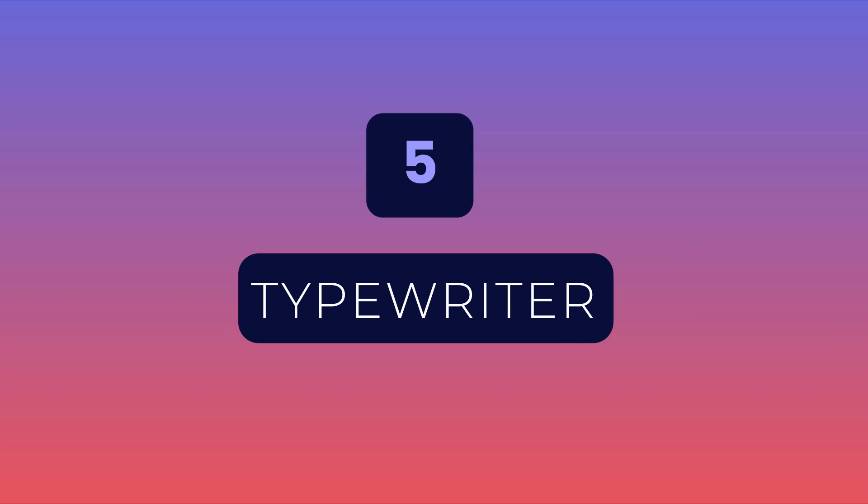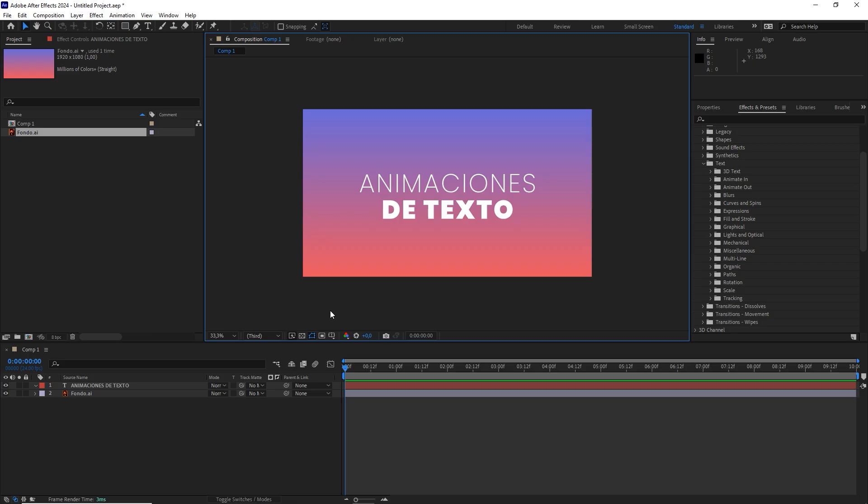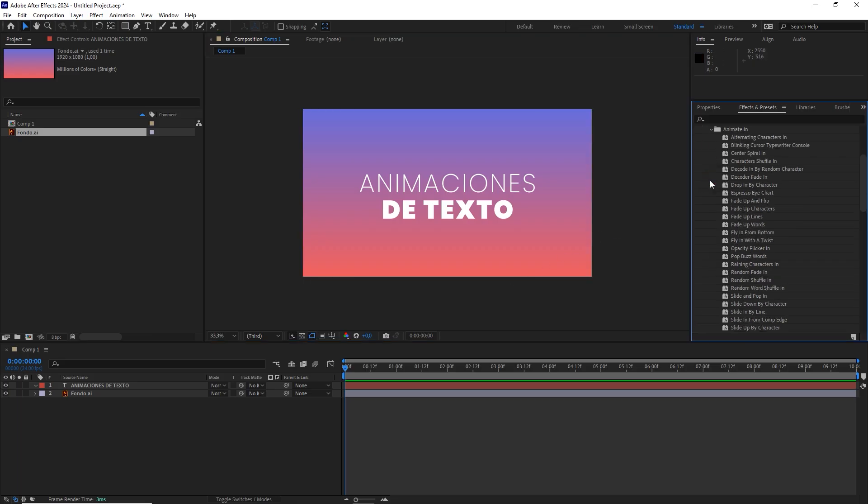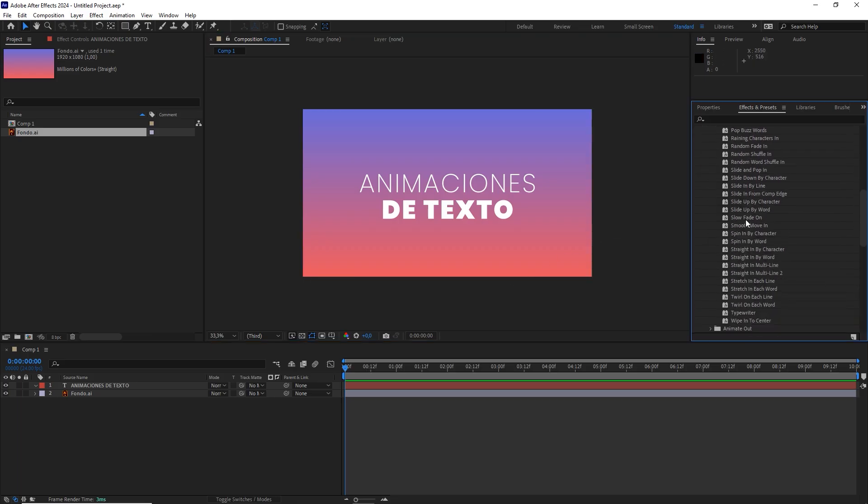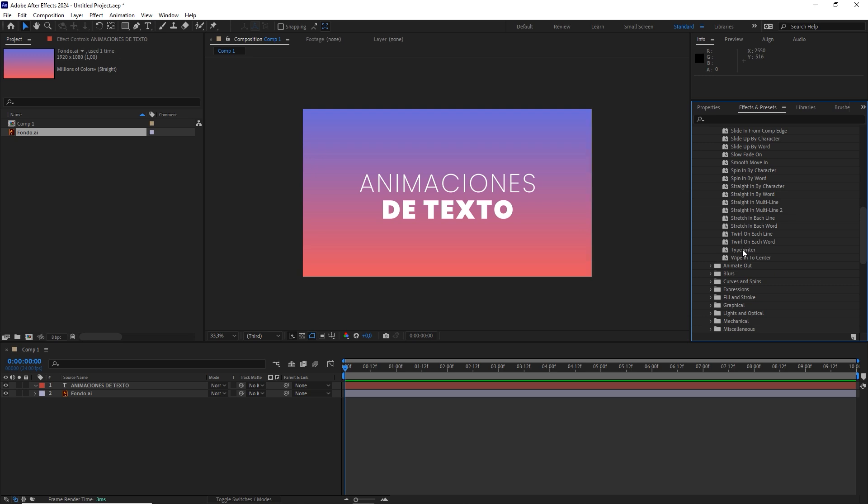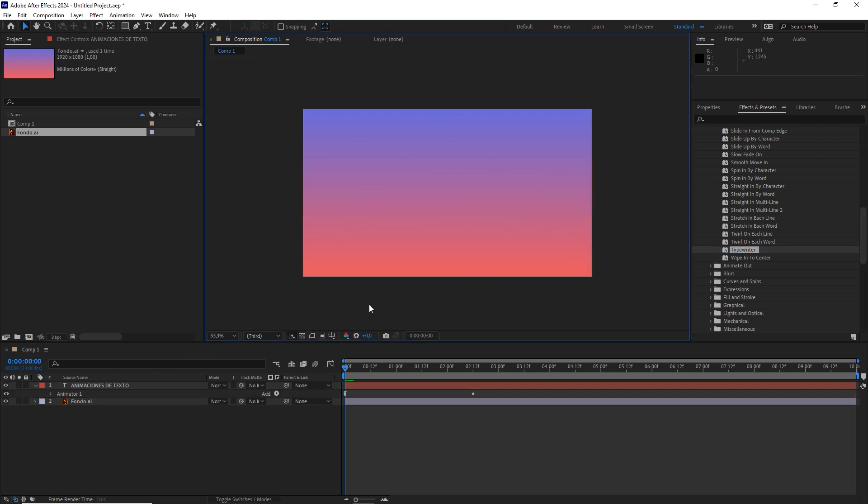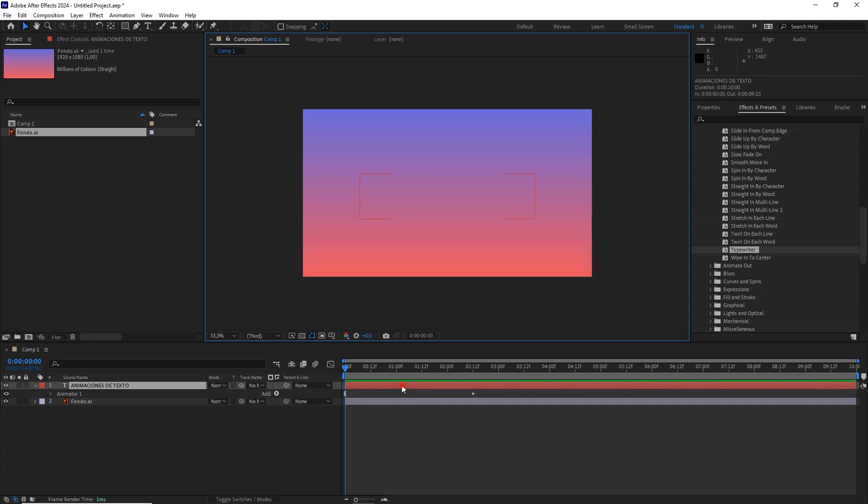Finally, return to the Animate In tab, to apply, perhaps, After Effects' most famous text preset: Typewriter. And voila! Just like its name suggests, this one adds a classic typewriter effect.